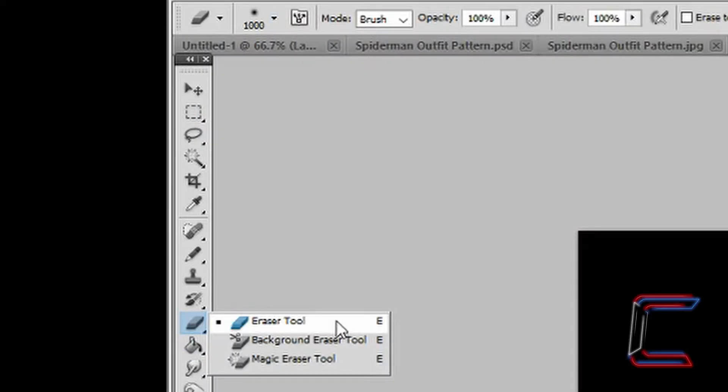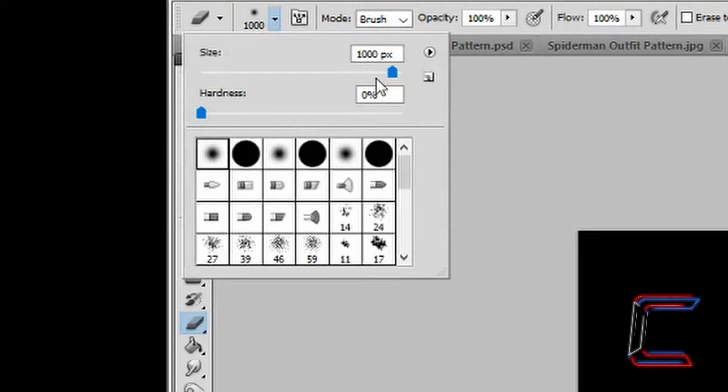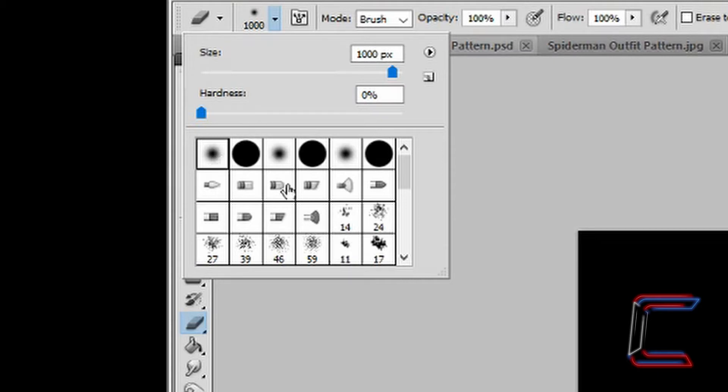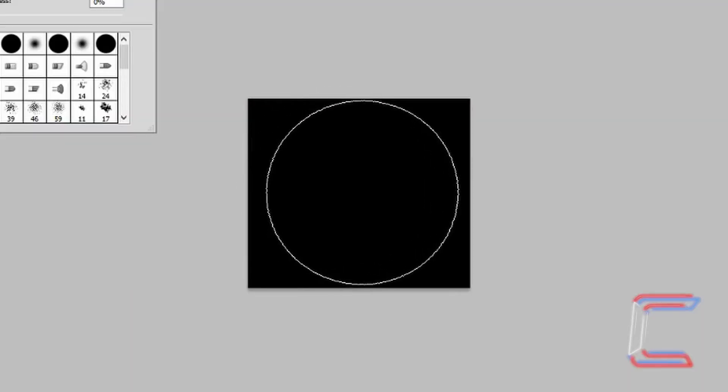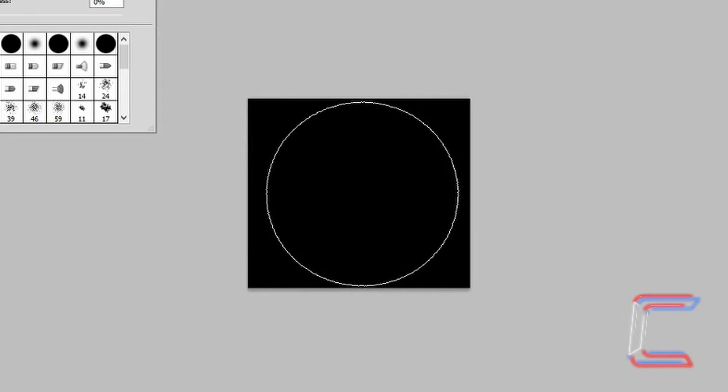Go to your Eraser tool. Set the size of the eraser to 1000 pixels, opacity 100 and soft round. Go to the middle of your canvas on the black layer. Left-click twice.